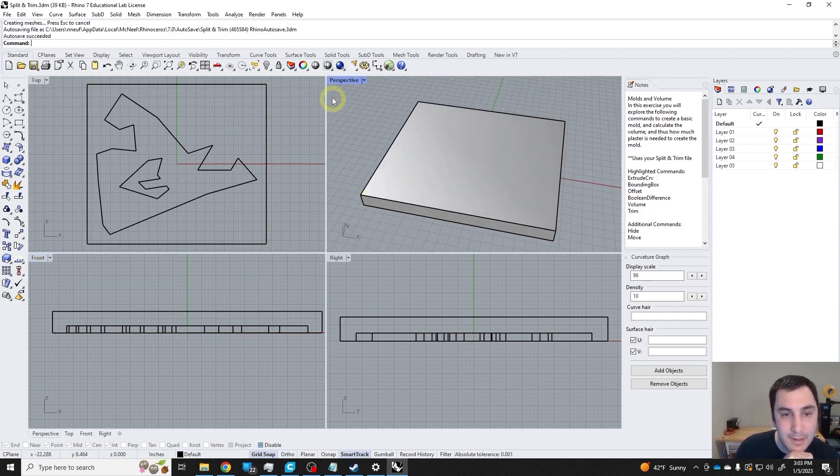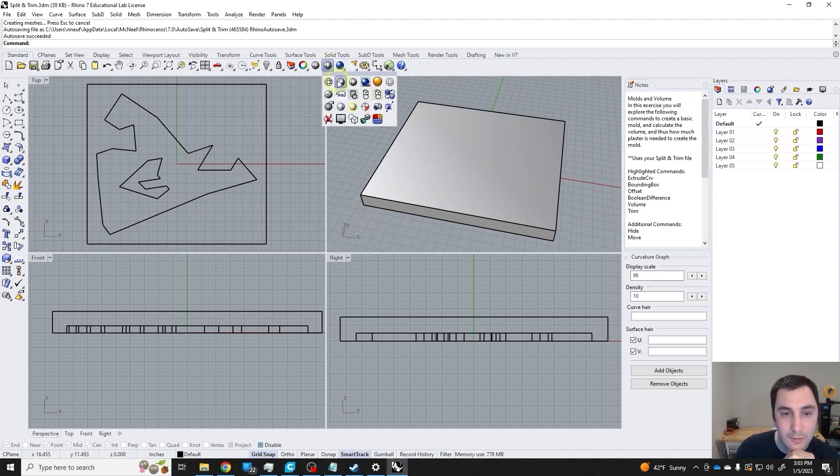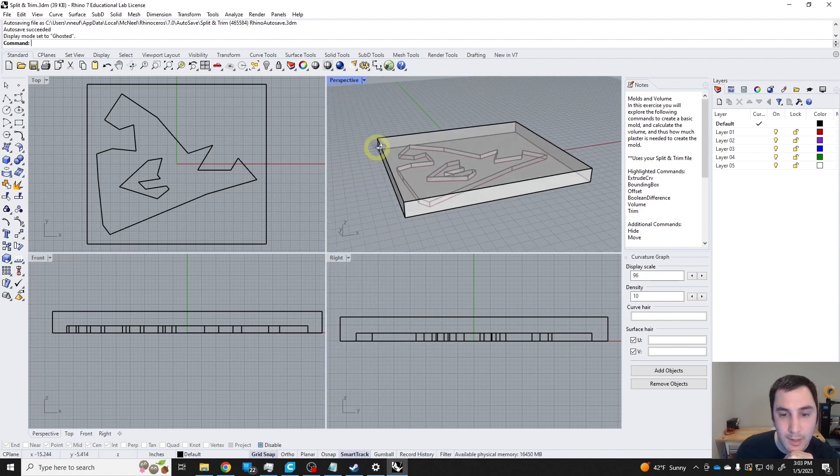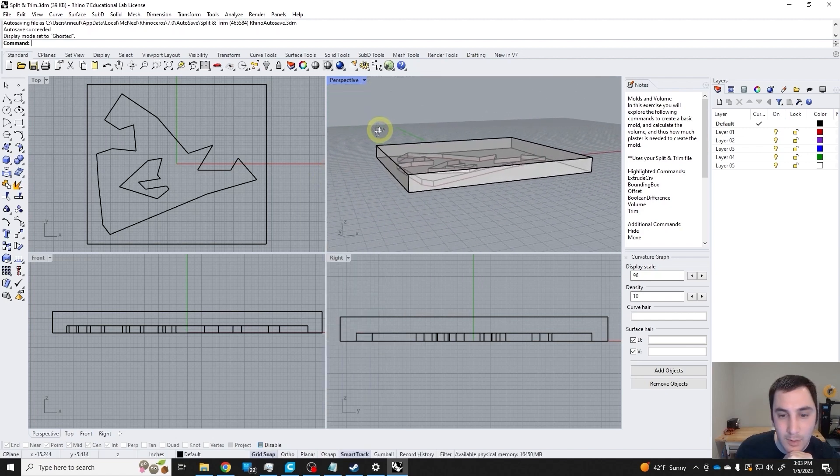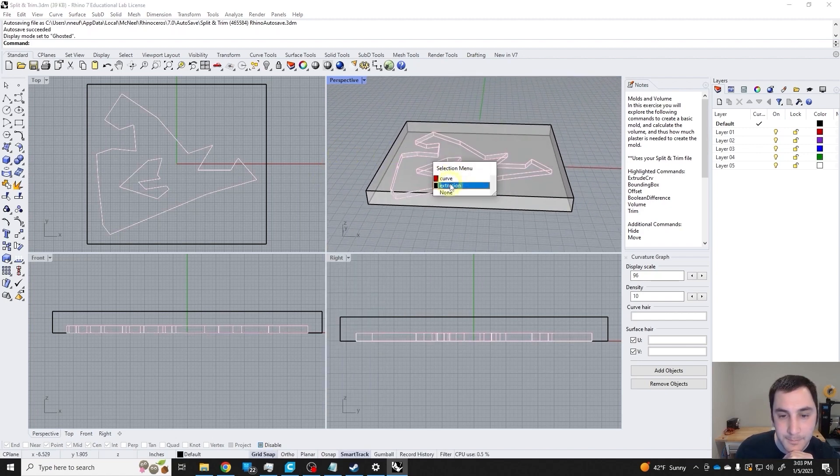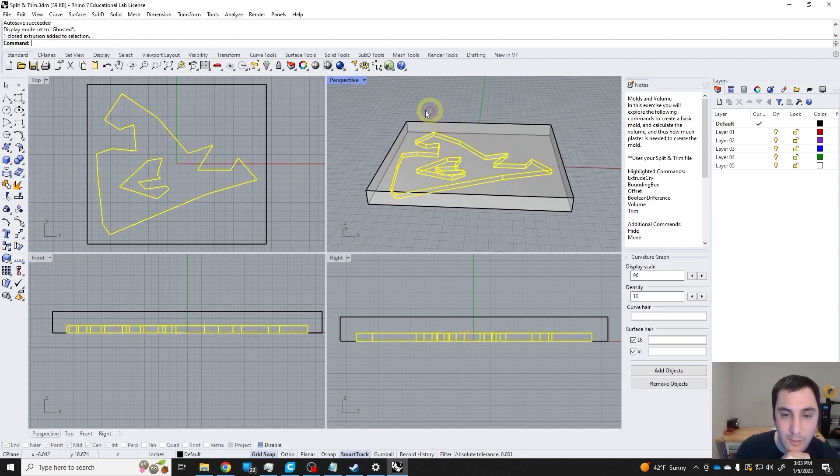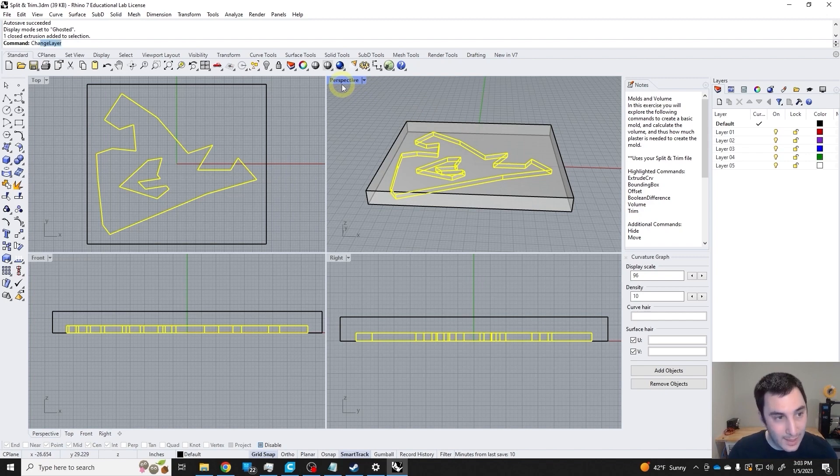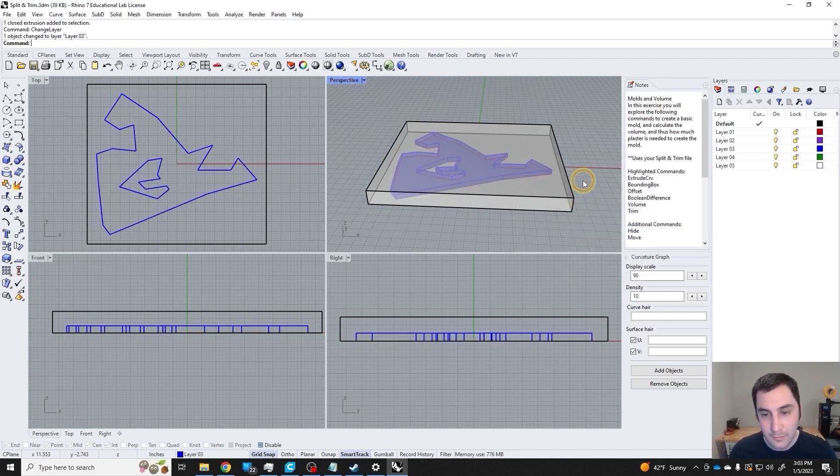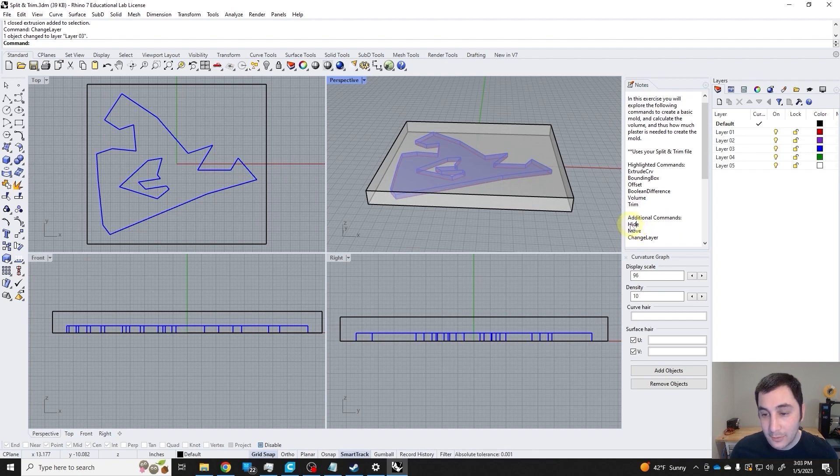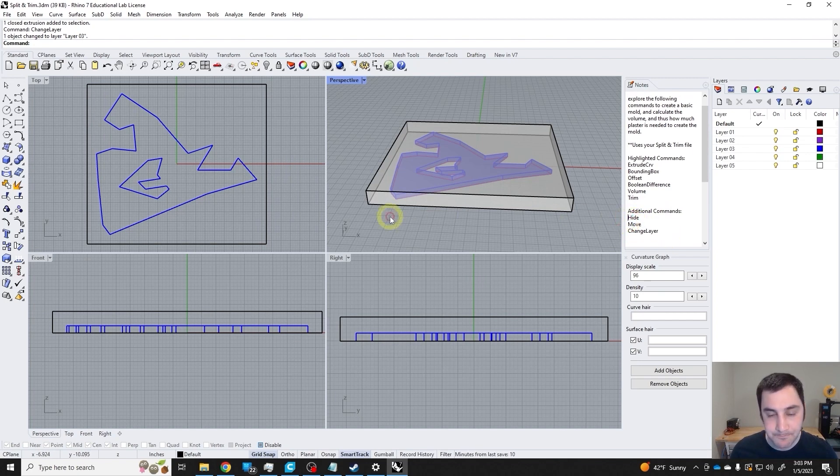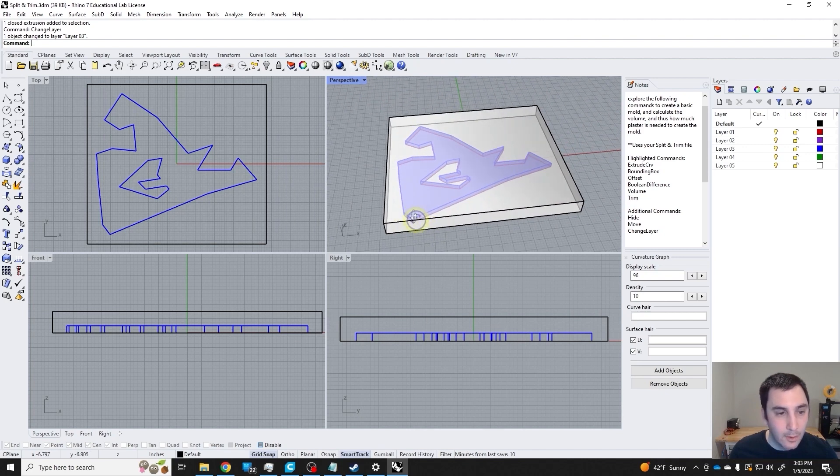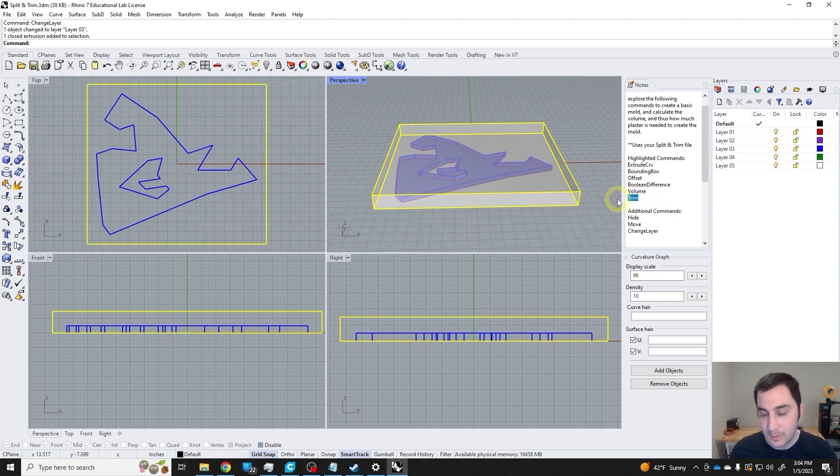In this case, it might be nicer to instead of doing a shaded viewport, do a ghosted viewport. Then we can see what we're working with a little bit more, and it allows us to click on objects that would otherwise be hidden. We could also change the layer to visualize even better. Now I'm going to use the boolean.